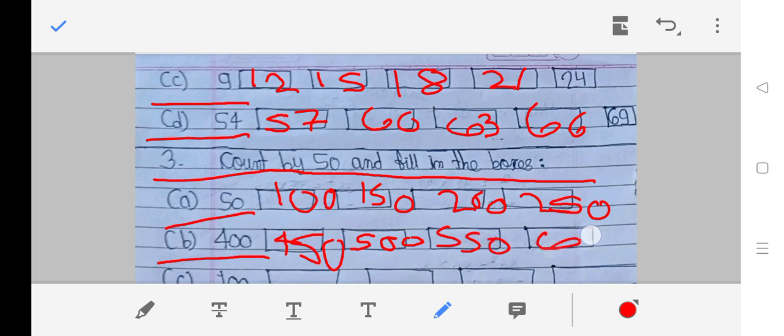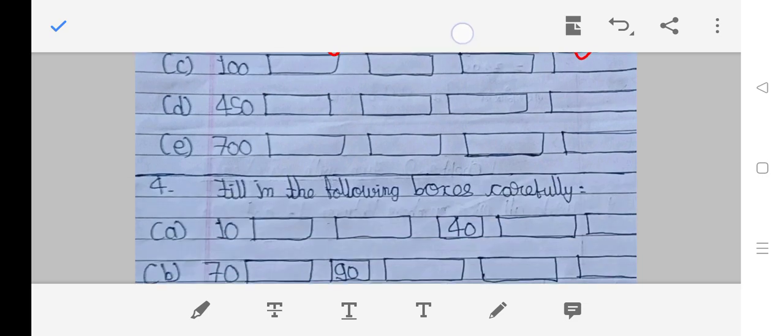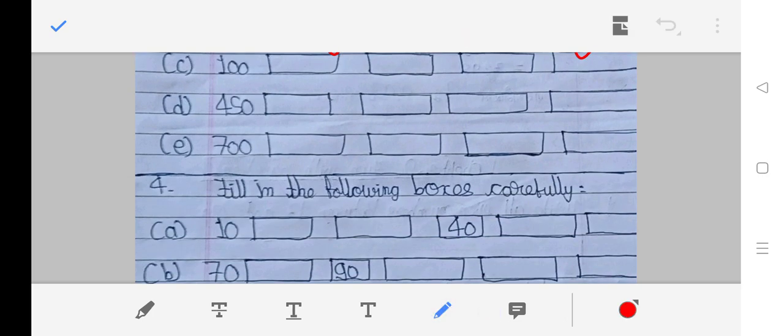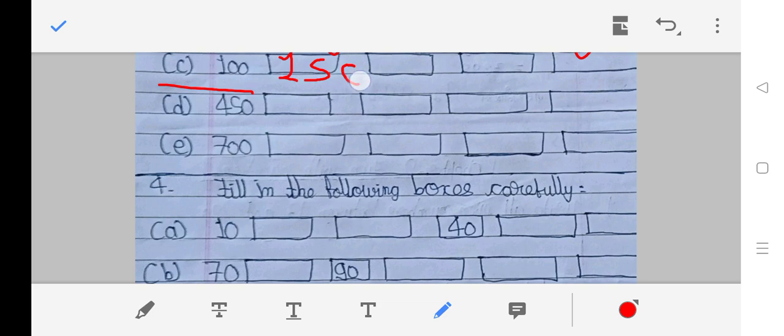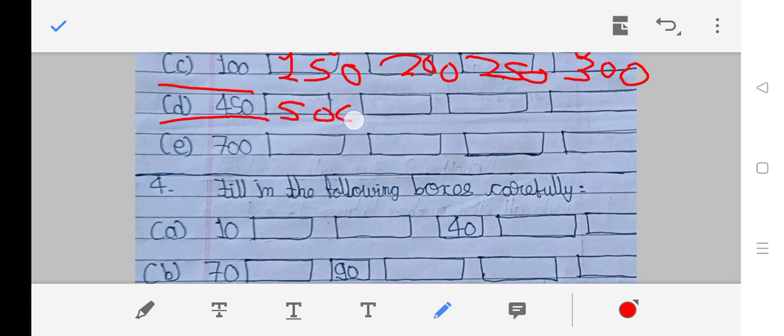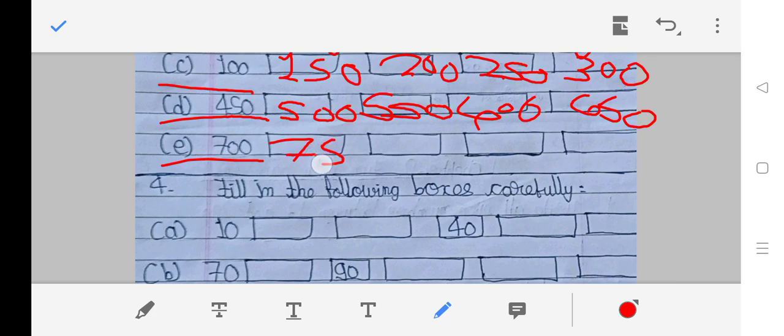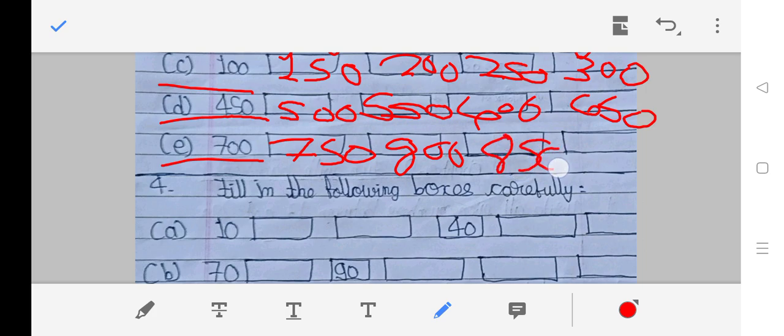C: 100, 150, 200, 250, 300. D: 500, 550, 600, 650, 700, 750, 800, 850, 900.